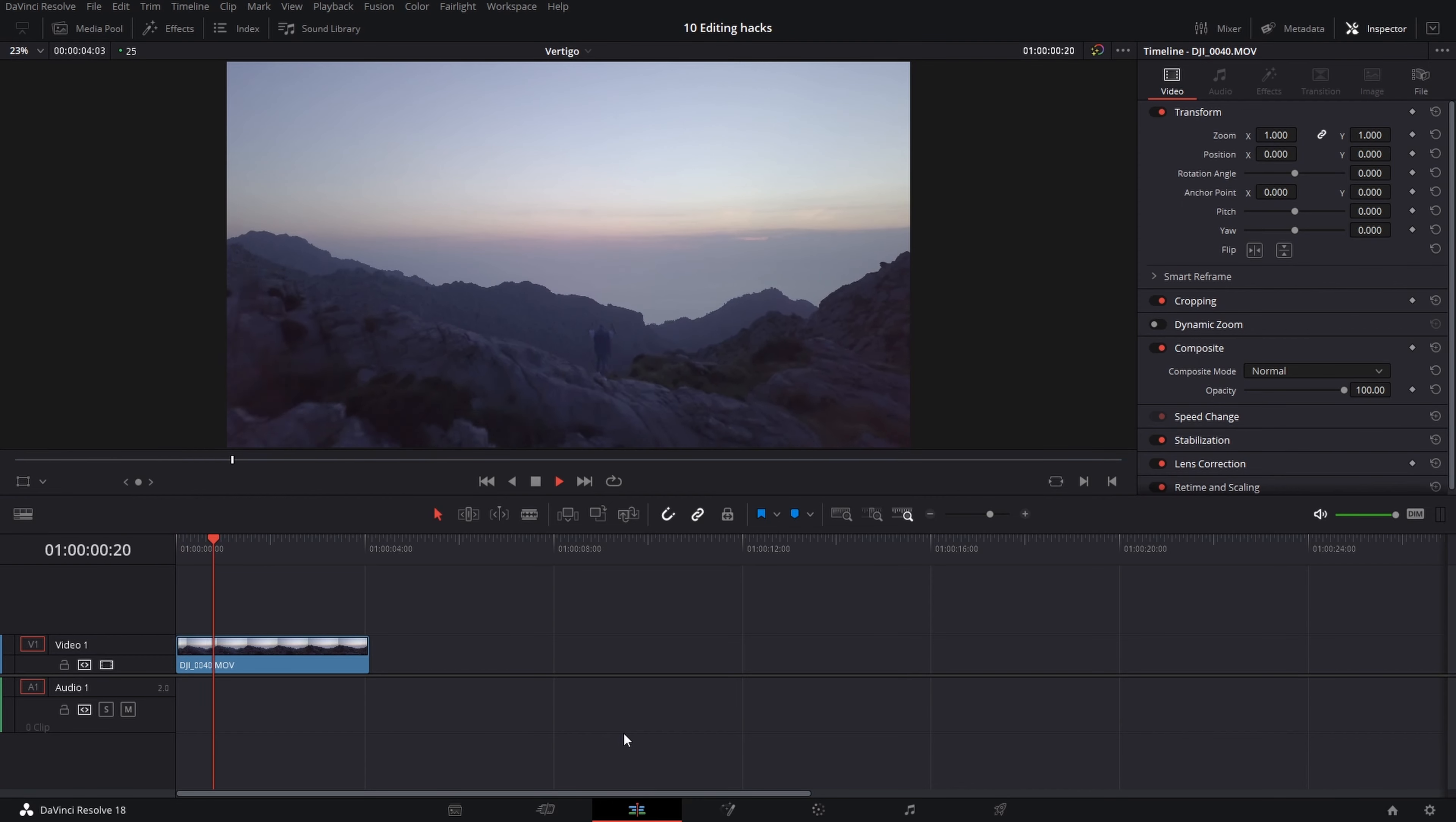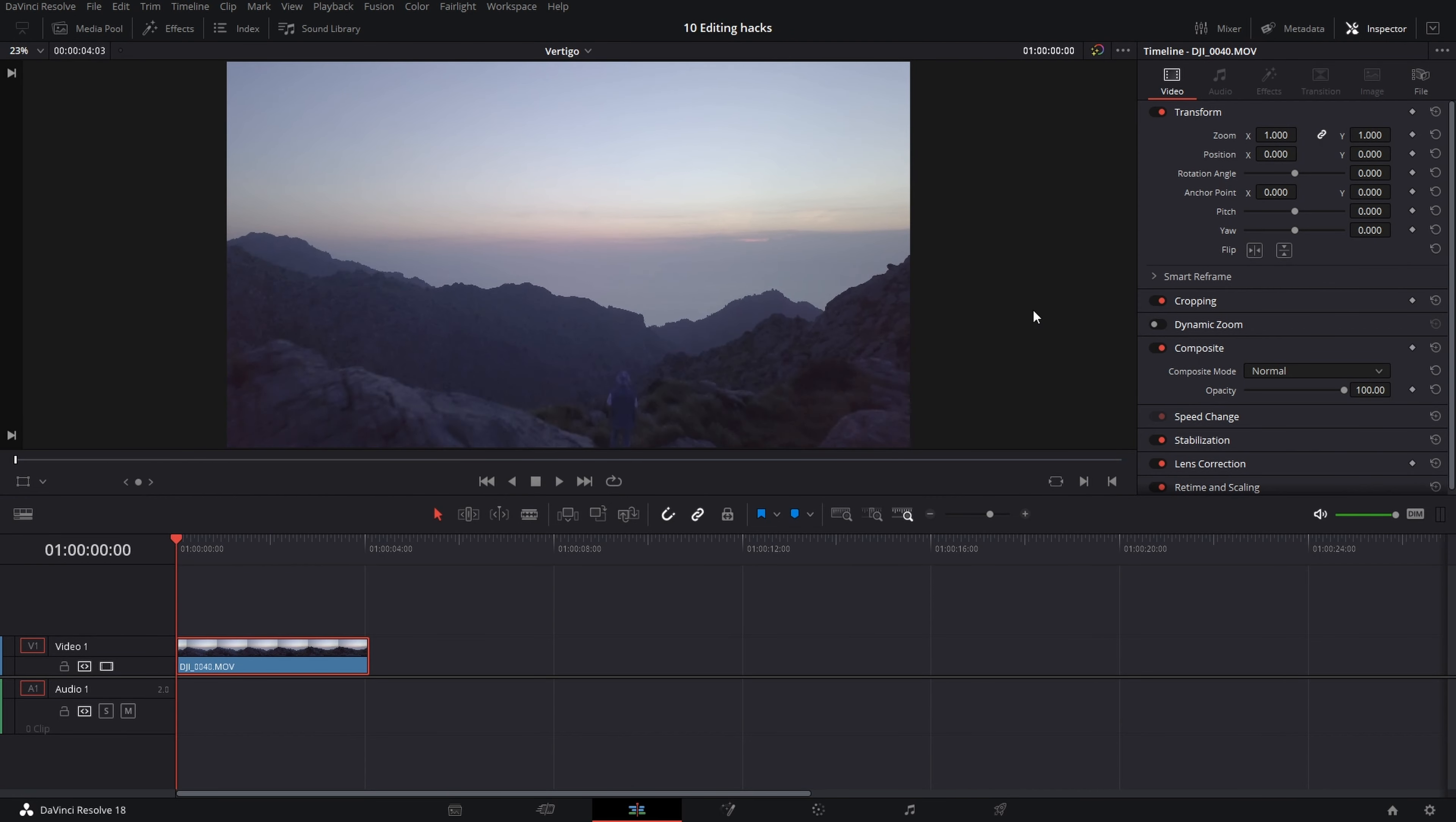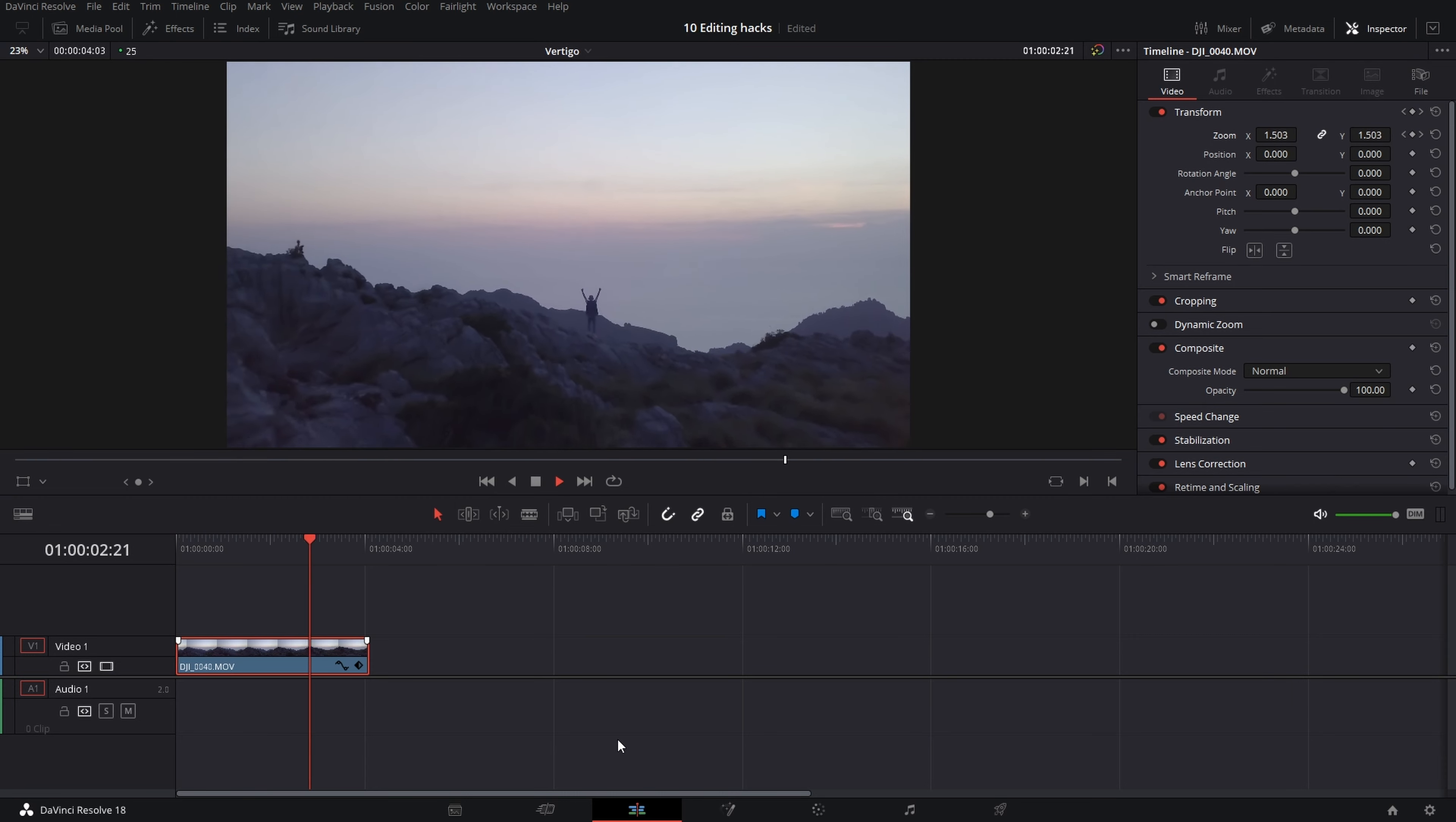Vertigo effect: select the clip where the camera is moving forward or backward. Go to the beginning of your clip and set the keyframe on scale. Go to the end and scale up the clip. When you have shot going forward, just reverse the keyframes.